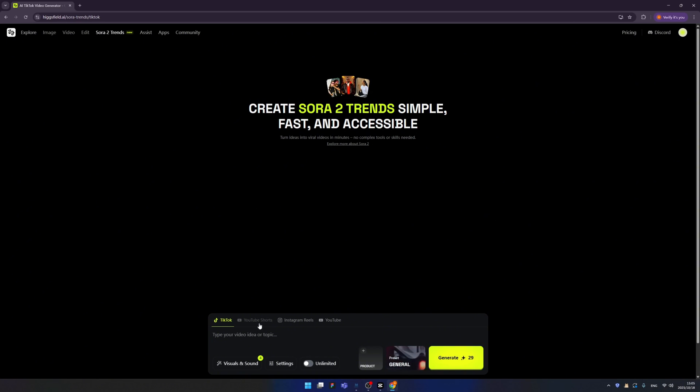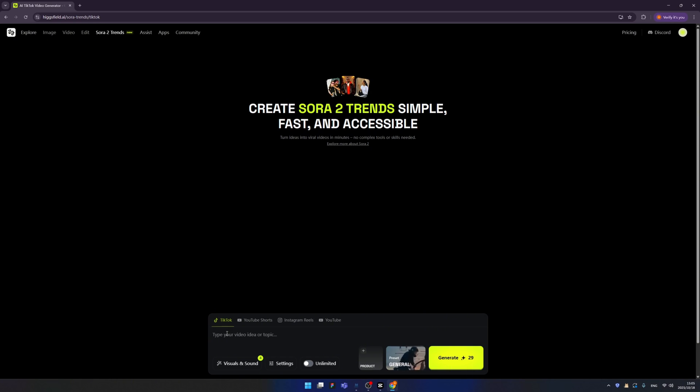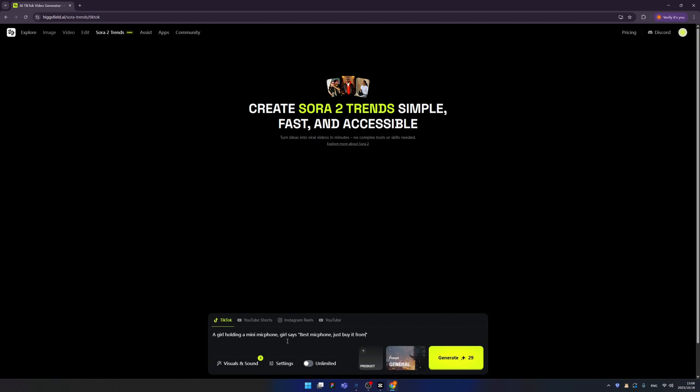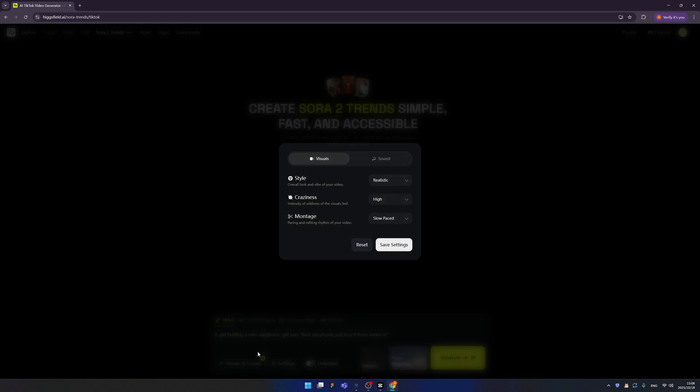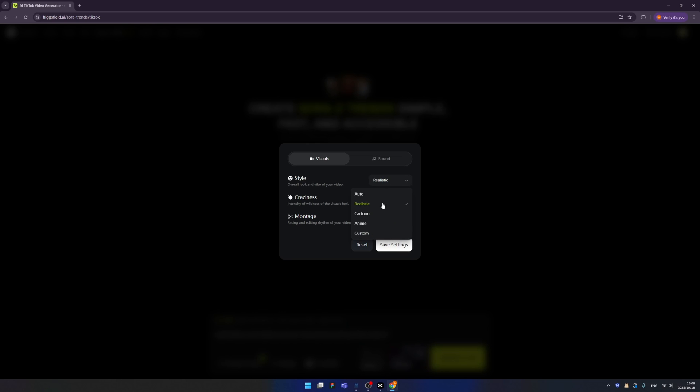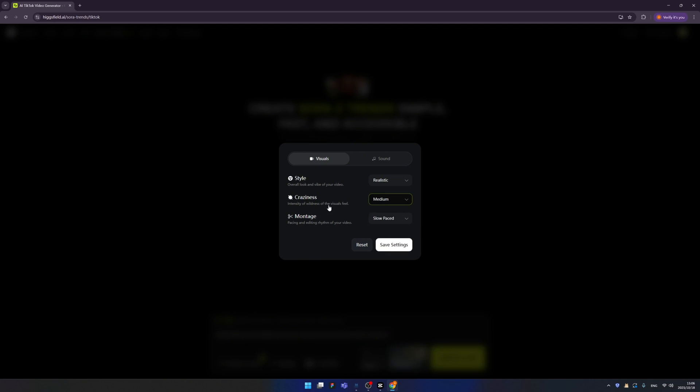Okay, we can select the aspect ratio by different platforms. For example like TikTok or YouTube Shorts, or if you want to upload to Instagram Reels, or even YouTube. For example, I want to upload my video, and the aspect ratio will be vertical. And let's type our prompt. Because maybe I want to sell a microphone. So I type this, and we have this option, visuals and sound. We can tweak about all the parameters, for example like style. We can change style from realistic to cartoon, or animate, or custom. So here I select realistic. And for the quirkiness, so right now it's high, I think we can change to medium.